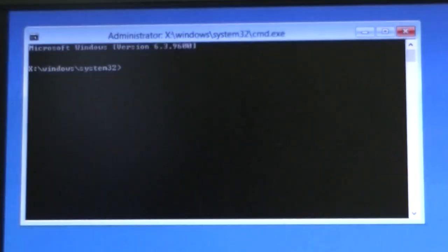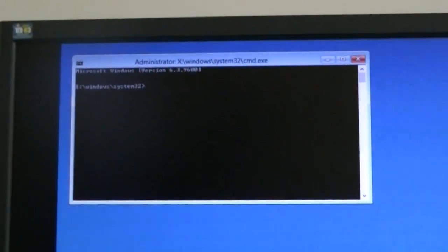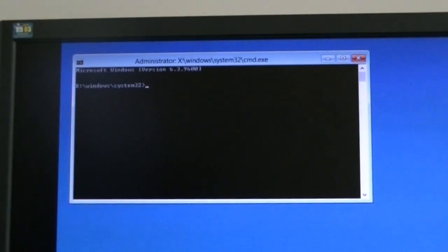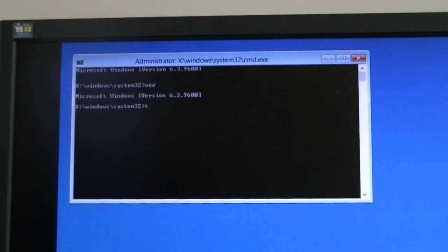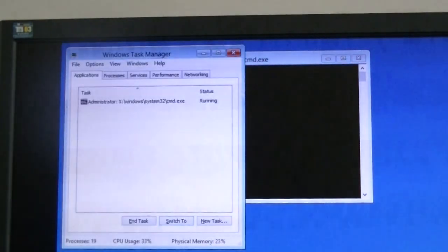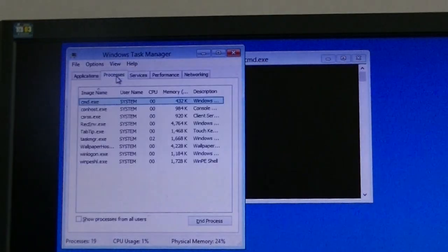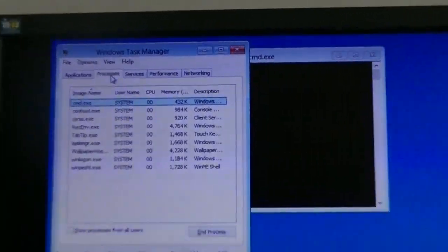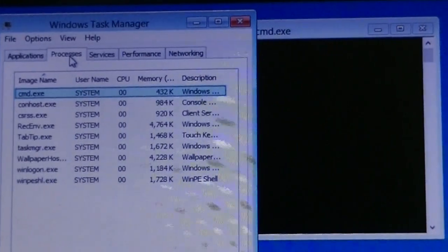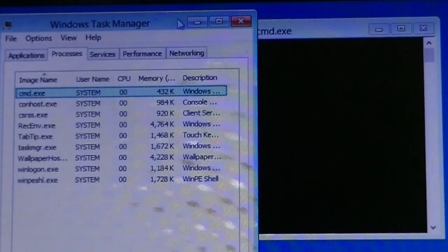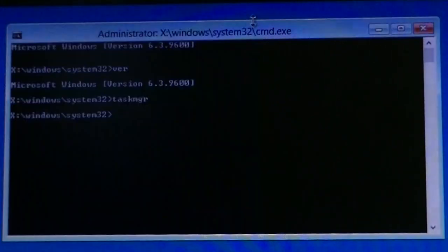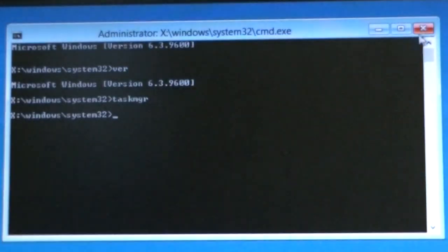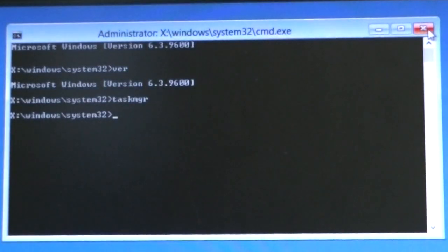Now, over here we have the command prompt, as you can see. And then you can type in whatever, like the task manager. And you can even open notepad if you want. And it shows a Windows 7 basic kind of thing.